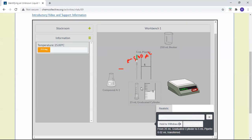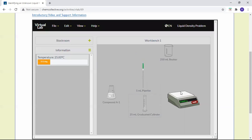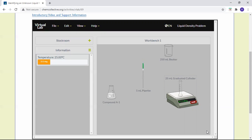Notice that the minimum of the meniscus is at the 5 mL mark. Now we take the graduated cylinder over to the balance, record the mass of the solution, and then subtract that from the mass of the empty graduated cylinder.